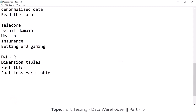A data warehouse is nothing but a relational database, an RDBMS — relational database management system. In the RDBMS, tables are used to store data. These tables are categorized into three types: dimension tables, fact tables, and factless fact tables. First, we are going to discuss what is a dimension table, what is a fact table, and what is a factless fact table.